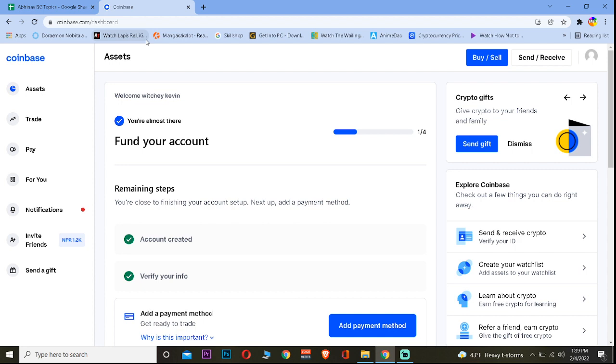Now this problem occurs due to various reasons. I'm going to tell you the main reasons why this thing occurs. So let's say you're in a country where Coinbase is restricted or banned, then basically your buy is going to be disabled.